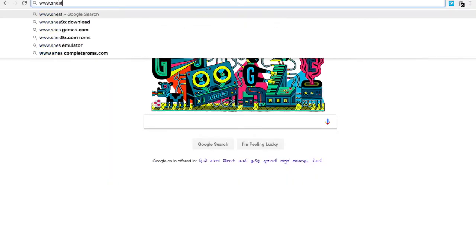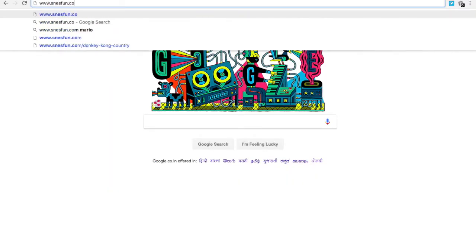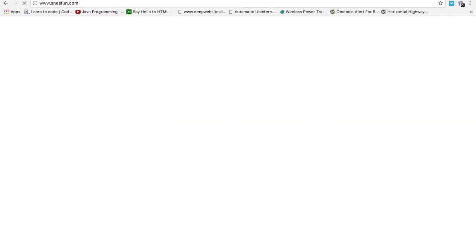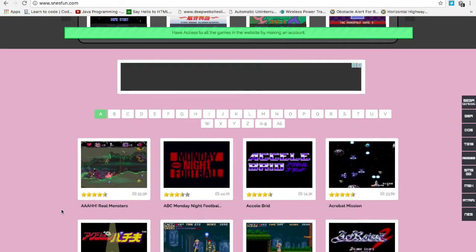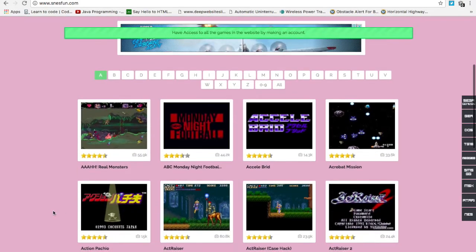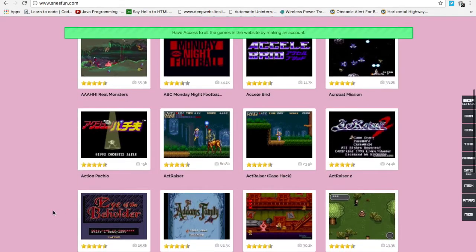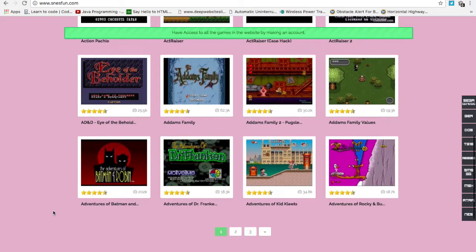If you were a Nintendo fan and want to relive those days of glory and fun, simply log on to the website snesfun.com. Here you can play almost every single Nintendo game. Have fun.